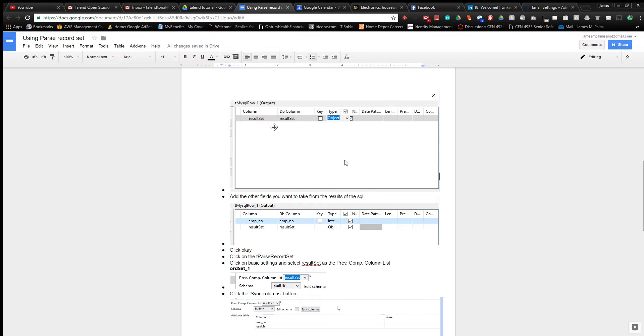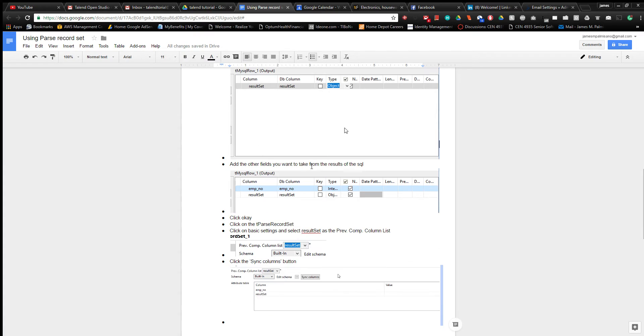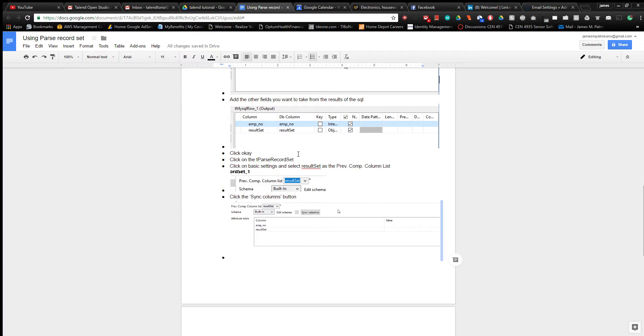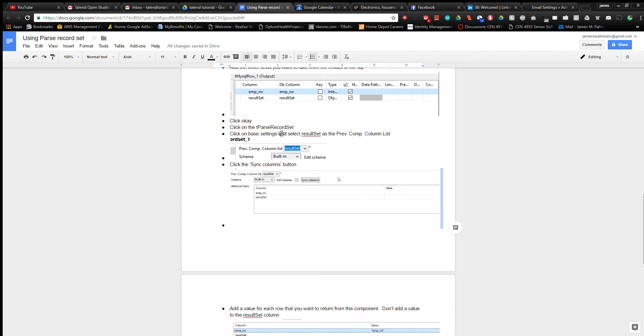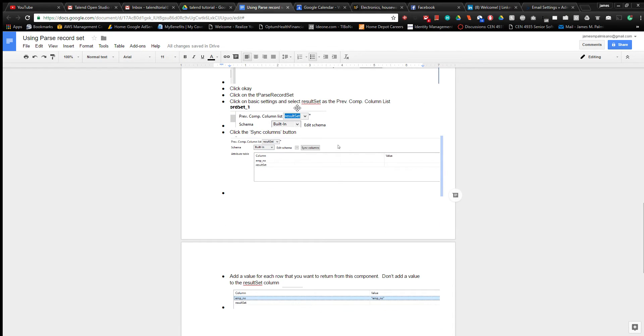This is going to be the result set object which is going to hold all of your results so that this component can parse it. Then you add the rest of the fields that you want to get from the row component, click OK, and click on the parse record set component.